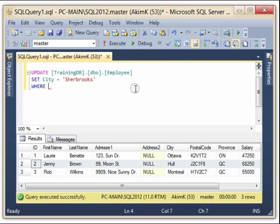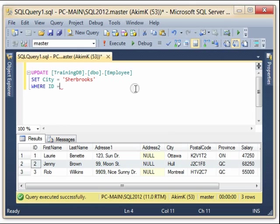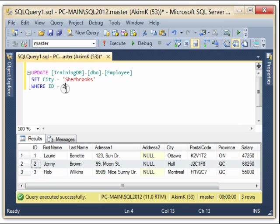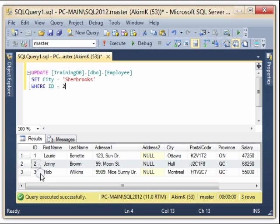WHERE ID equal to 2. And I check that I am sure that this modification will affect just one row. Because if I put a WHERE that can affect three or four rows, this can't work.